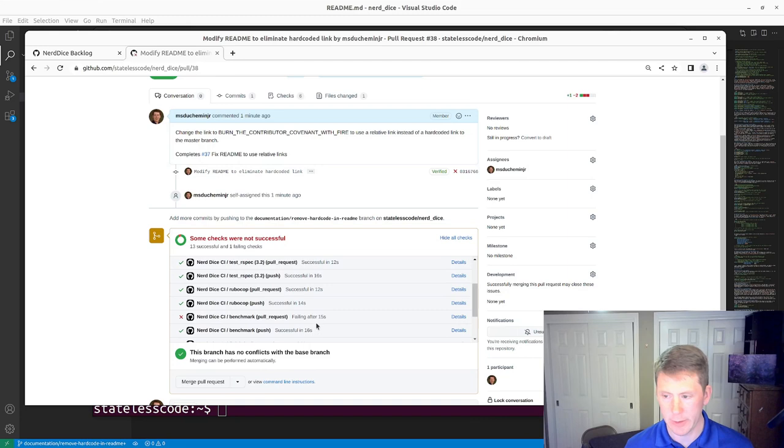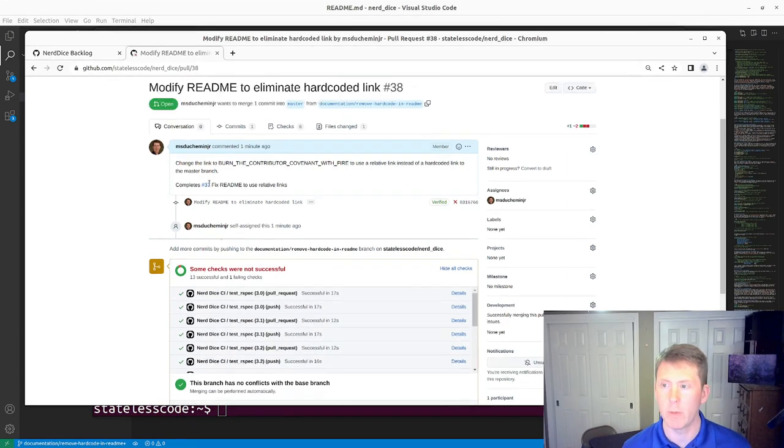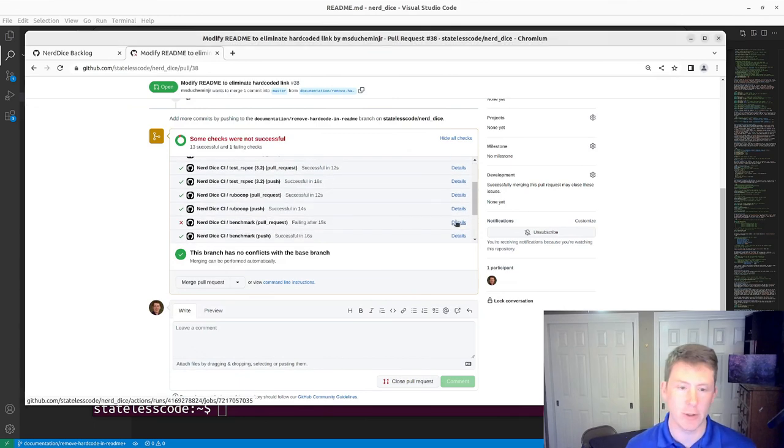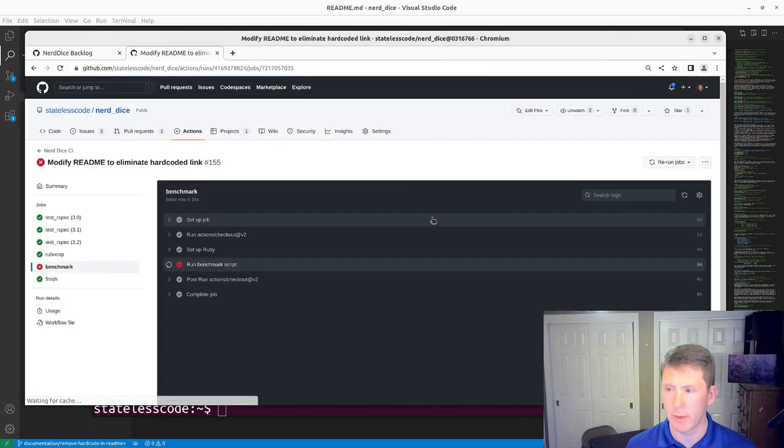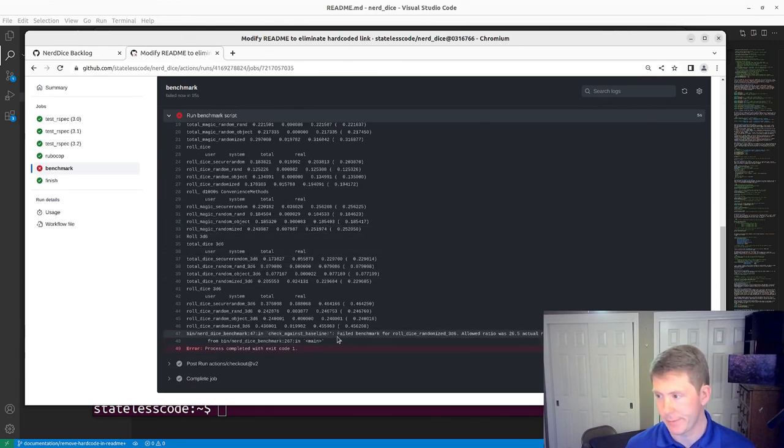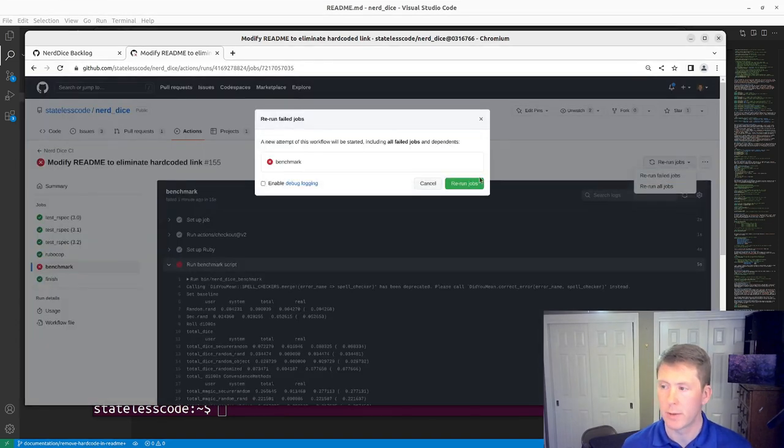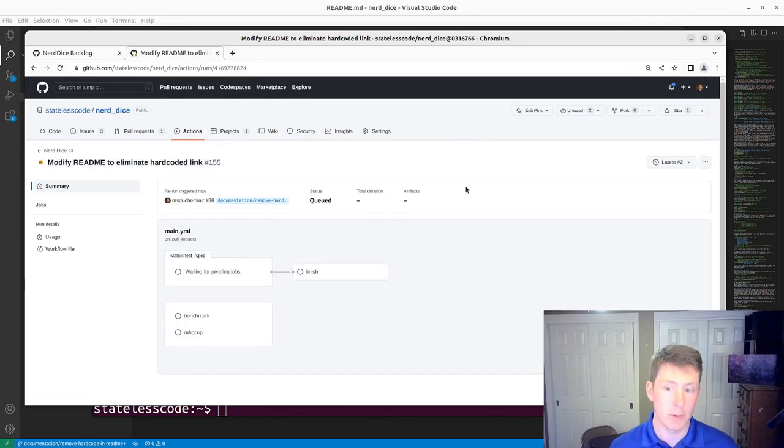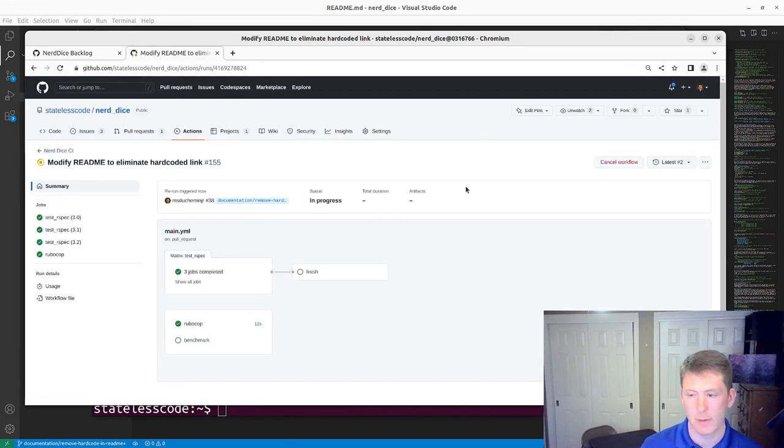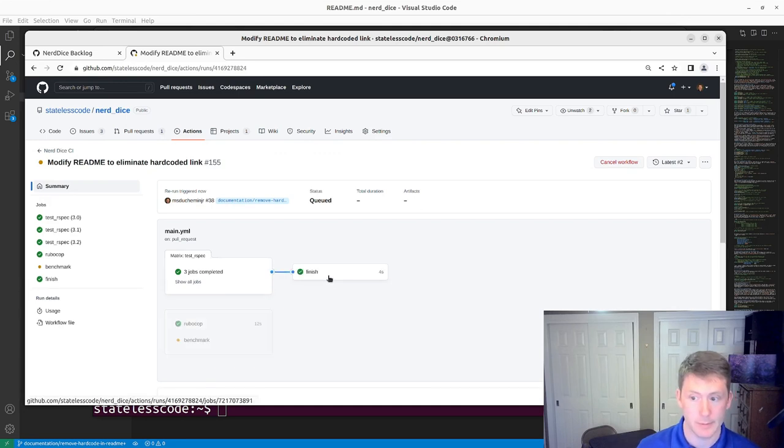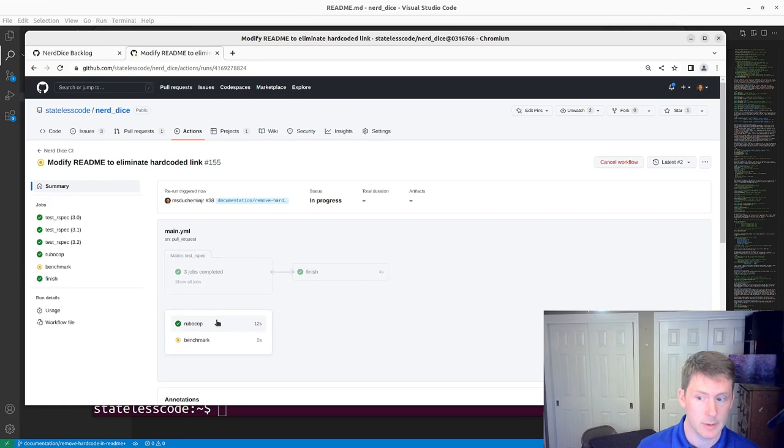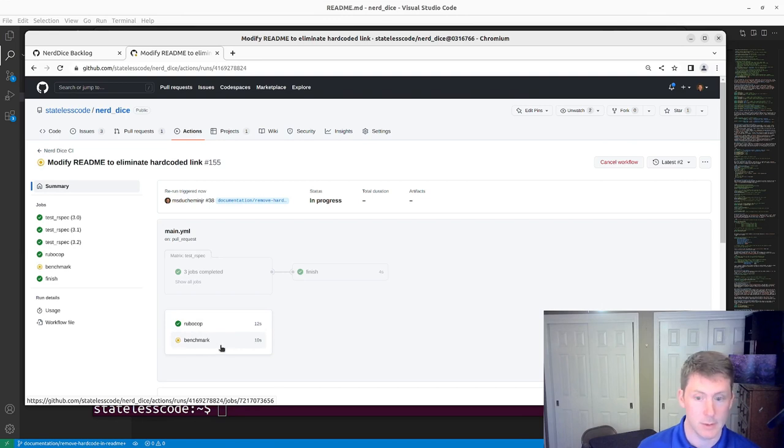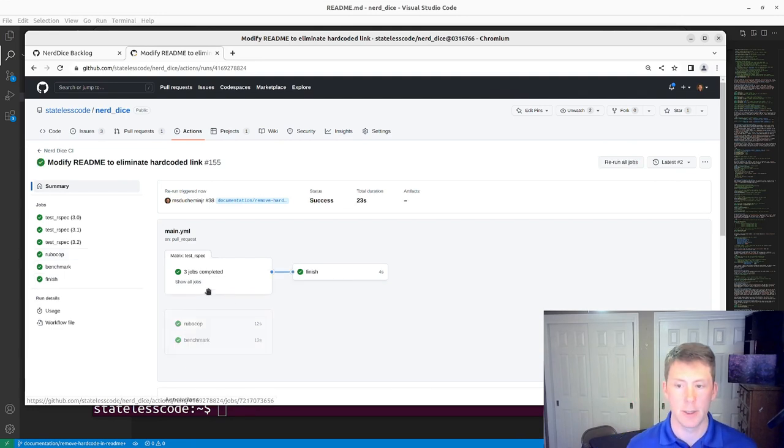All right and we have a failure here on the benchmark so we'll go into that failure. This just occasionally happens and I'm going to see if I can just rerun the failed job see if that solves the issue.